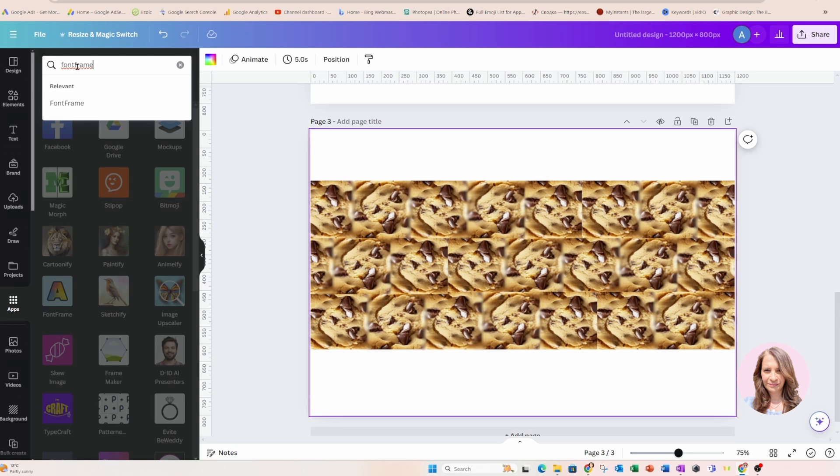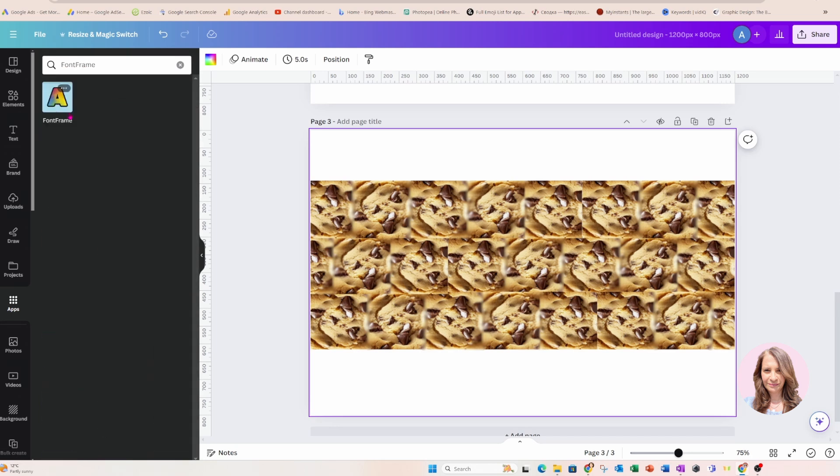just type in font and it'll come up here. It is right here, Font Frame. I'm going to click it and this is what it looks like.